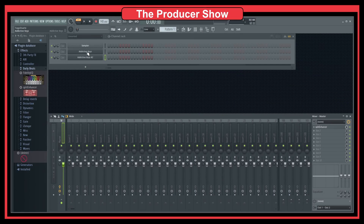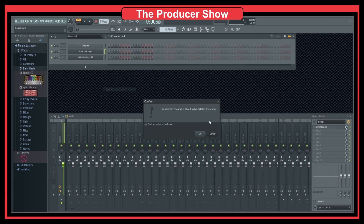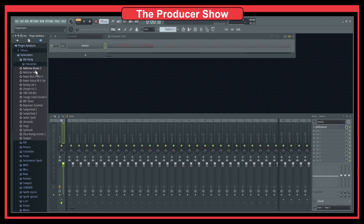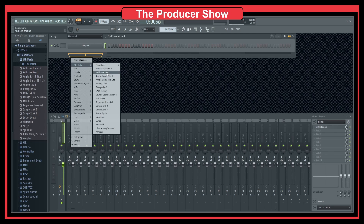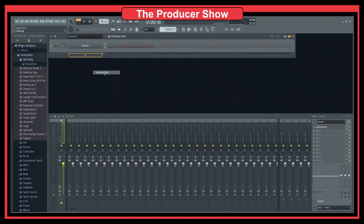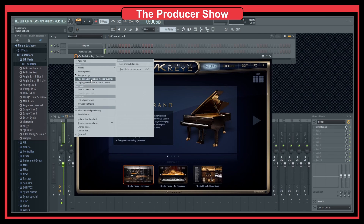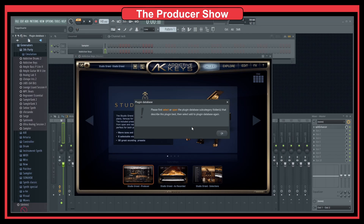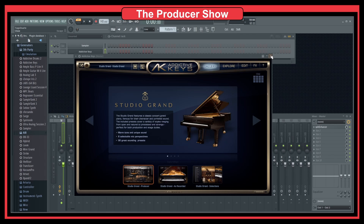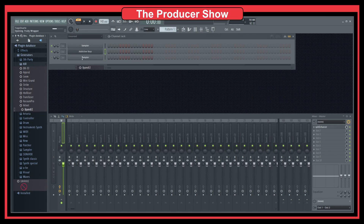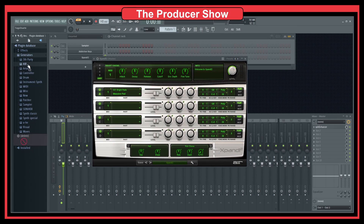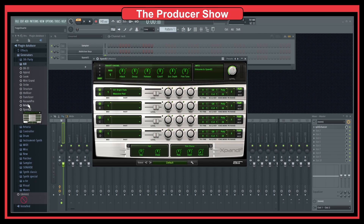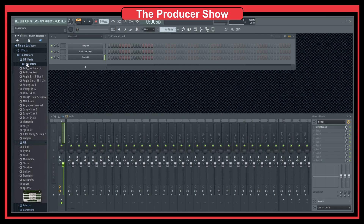I found it a little strange why it didn't work with Addictive Keys, so let me try again the same process. Let's go to generators, third party, and let's add the plugin again. Could be that I have a subfolder there — could that be the issue? Let me try with a sampler. I think it's because there's a subfolder there, and probably it's not allowing to add to this folder.